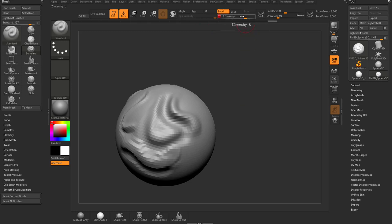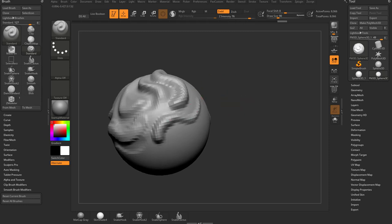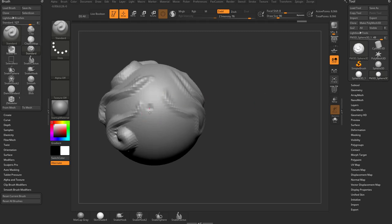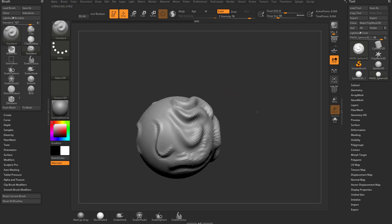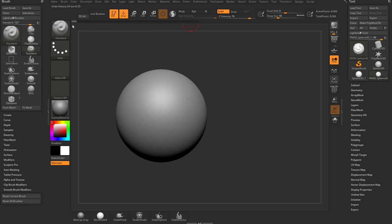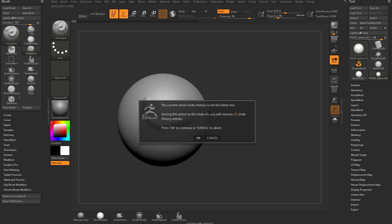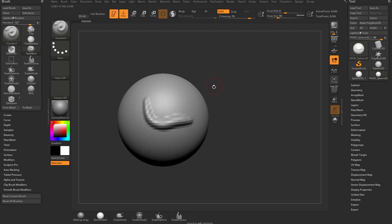Your ZIntensity — if you hover over it you'll see the hotkey is U. If you crank this up really high, say to 76, when you use your standard brush it really wants to pull away from the surface. Because I'm using a tablet, I can go soft to hard or thin to thick. If we drop ZIntensity down to a low value, even if you push really hard it doesn't deform your object much. So ZIntensity is pretty self-explanatory.